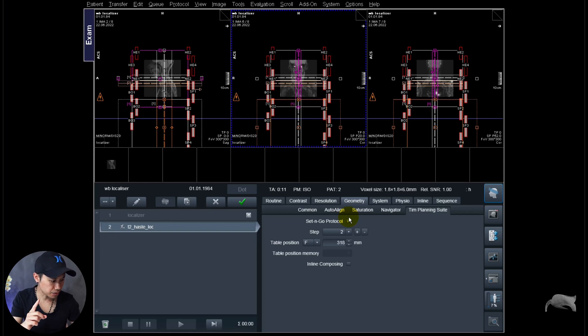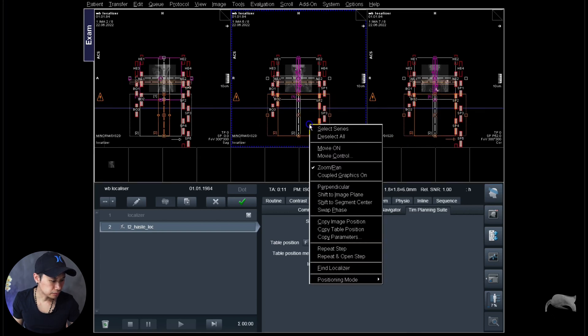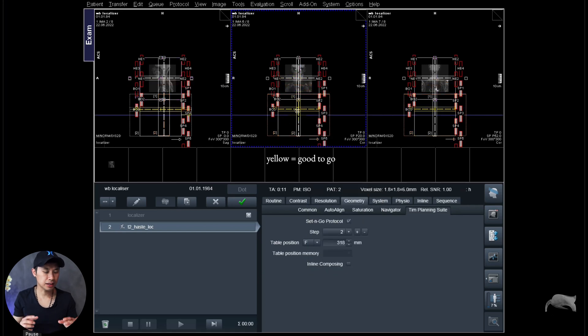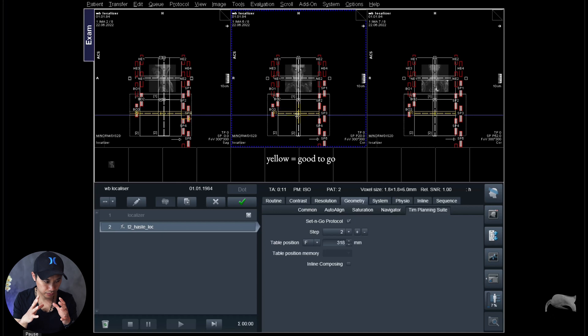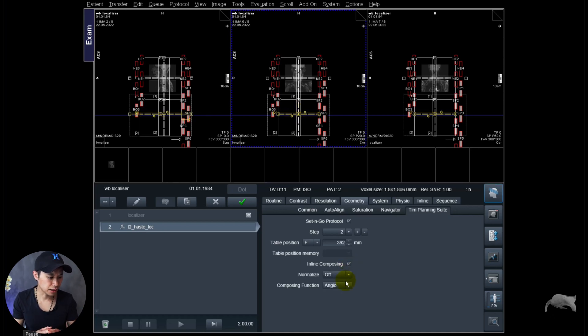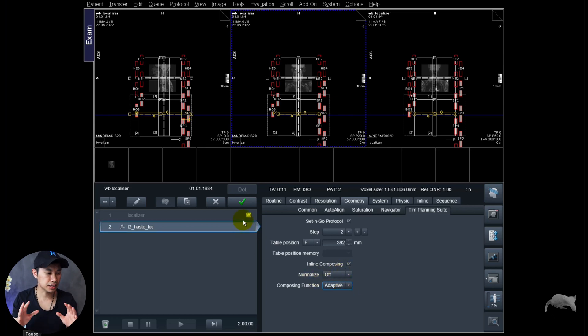It's okay like that but we have to do one adjustment to make it yellow. You can see the transversal right up in there, we're going to drag it down so it will fit in that specific field of view. So that's yellow, it will work. And we put on the inline composing so it will automatically compose first whenever the sequence is finished.